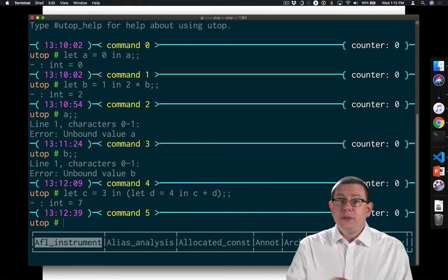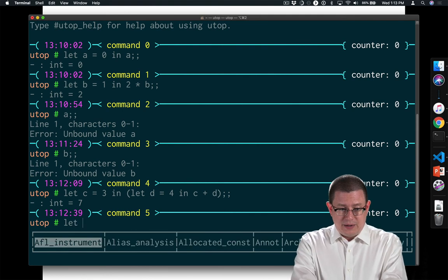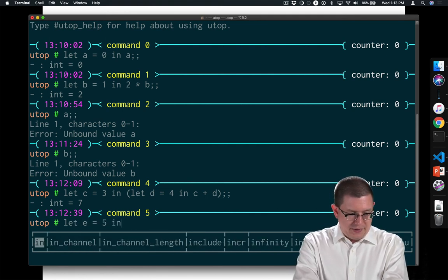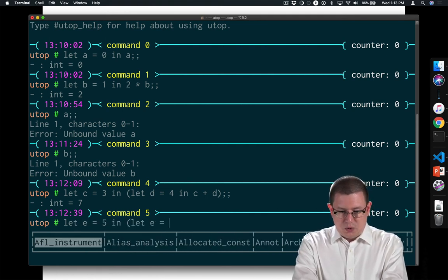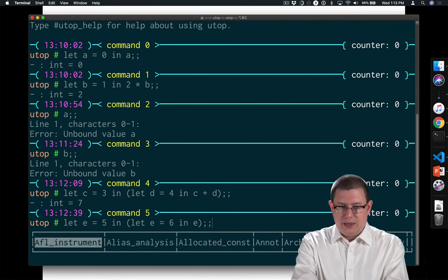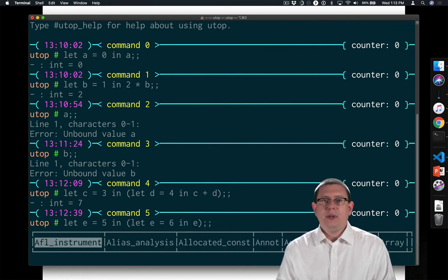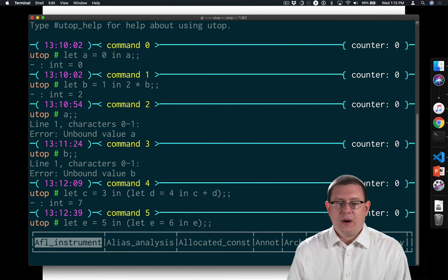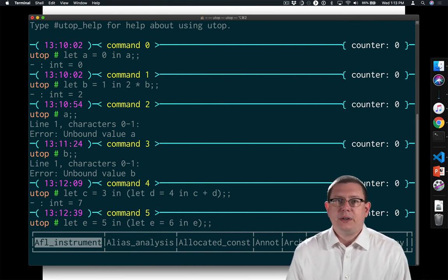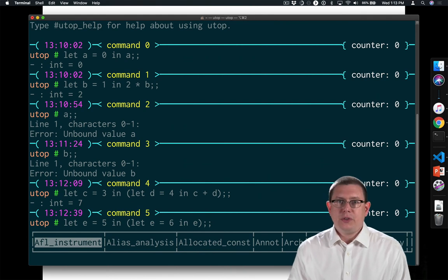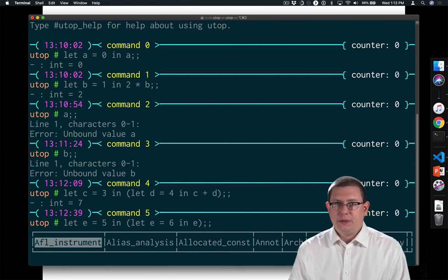And let's try one other thing. Let e equal 5 in let e equal 6 in e. Now what do you think is going to happen there? Actually, it's a little hard to predict off the top of your head. I imagine there's a bunch of possibilities going through it.